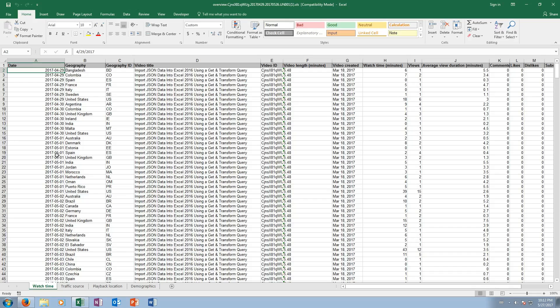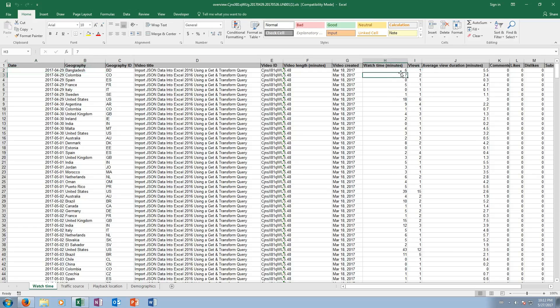Now why are there multiple entries for each day? Well, because there's an entry for every country from which someone watched the video. So you can see here that on April 29, 2017, there was someone from Bangladesh who watched the video one person, and they viewed the video for six minutes.